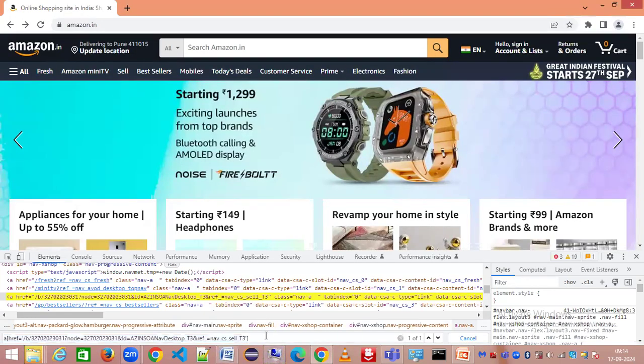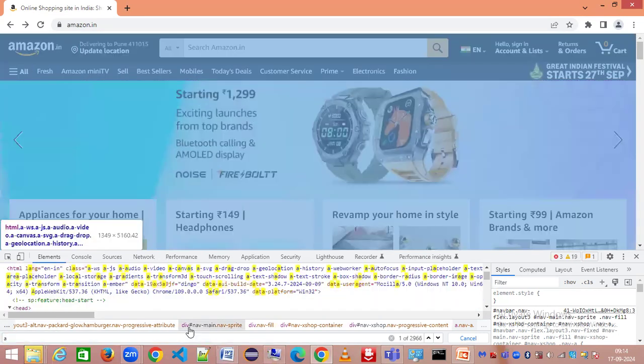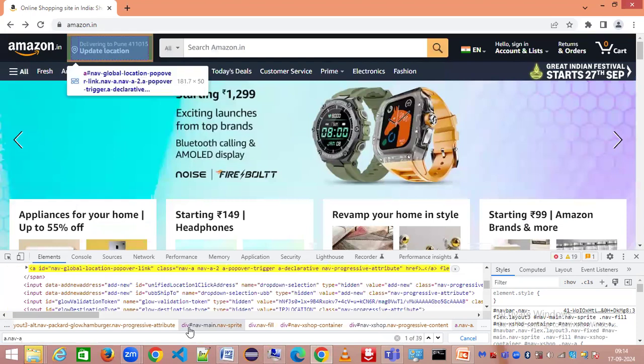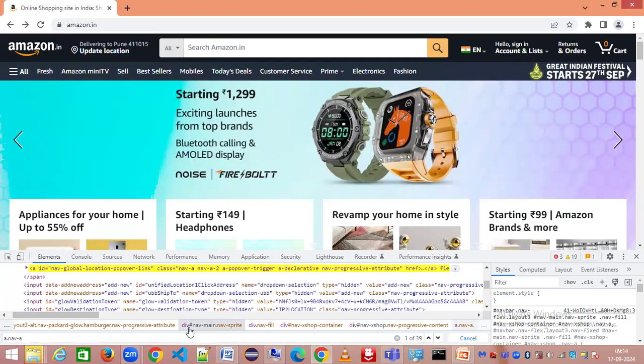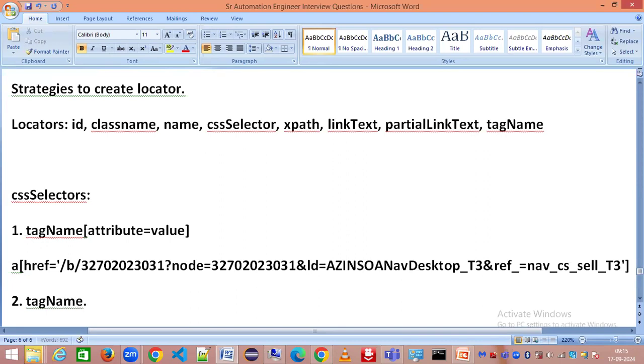Likewise for CSS selector, there is another way. Let's say I want to identify this class 'nav-a'. I can say 'a' then dot 'nav-a'. We have got 39 matches for this particular example. Here we have tag name dot and the value for the class attribute.